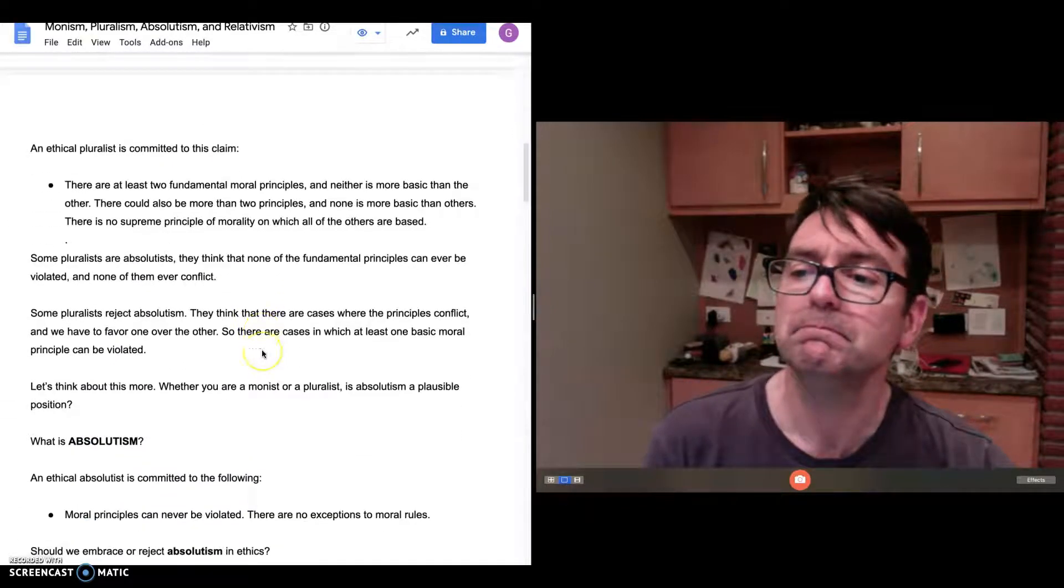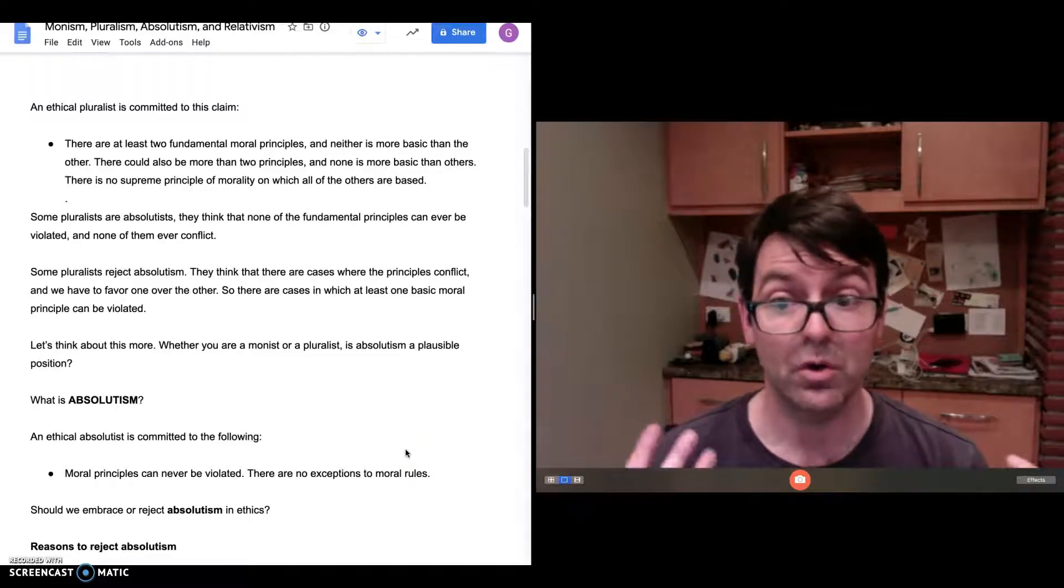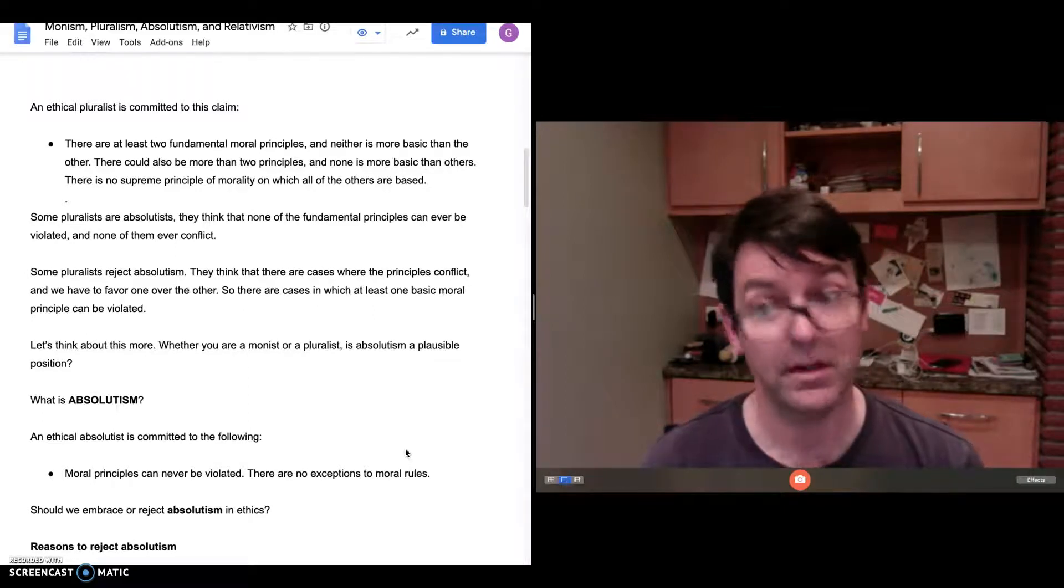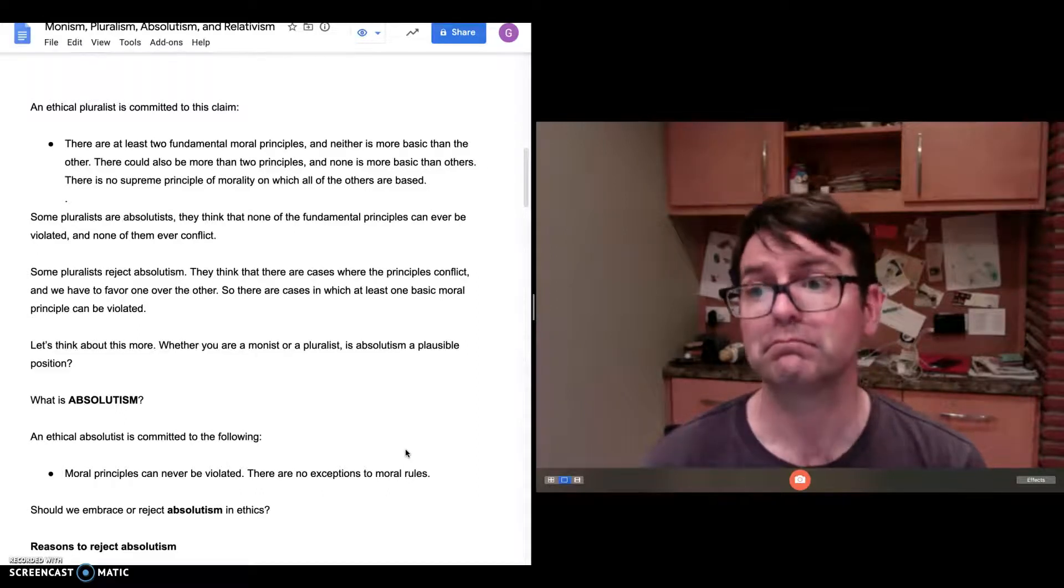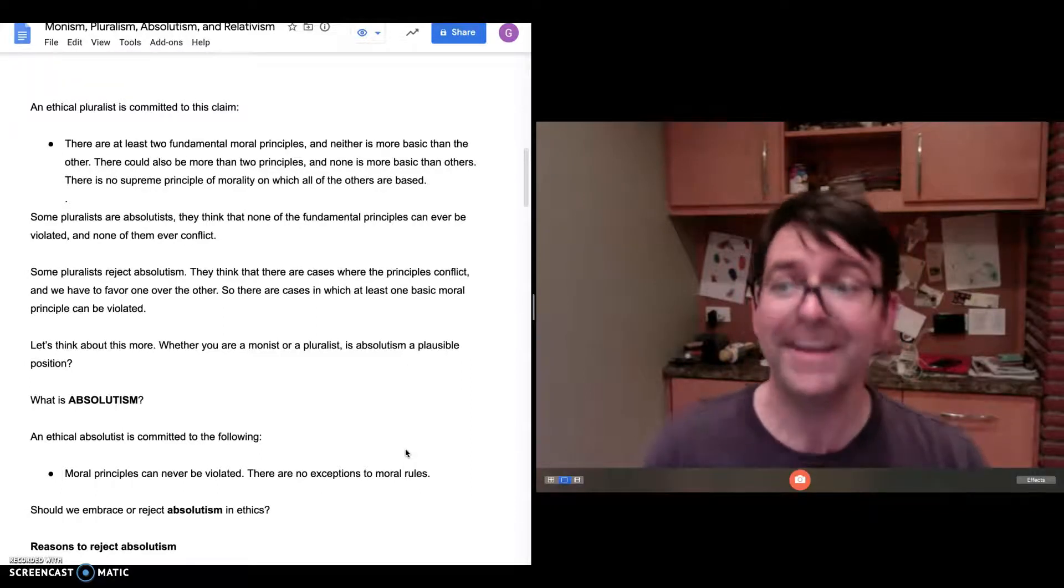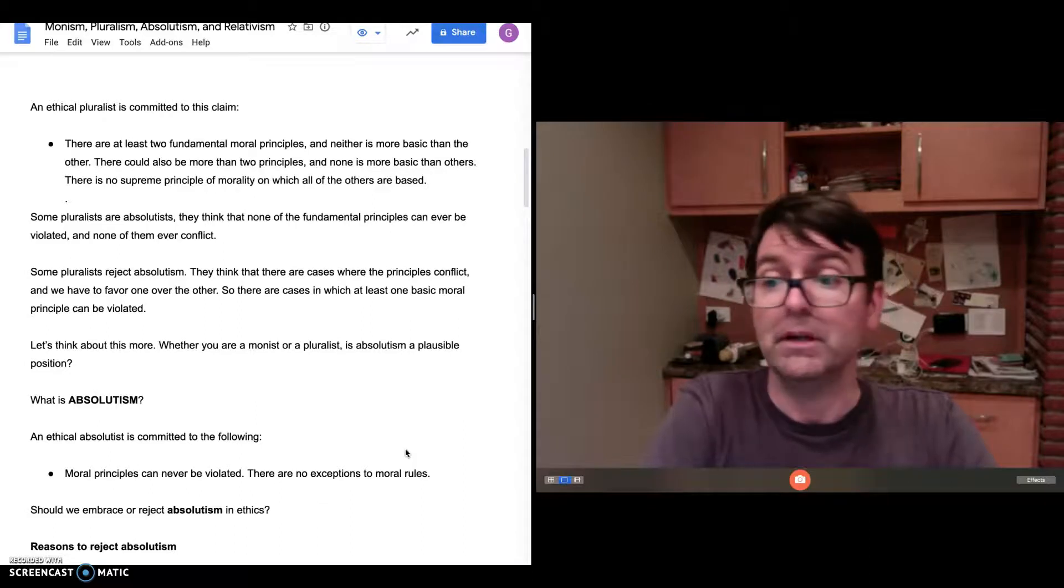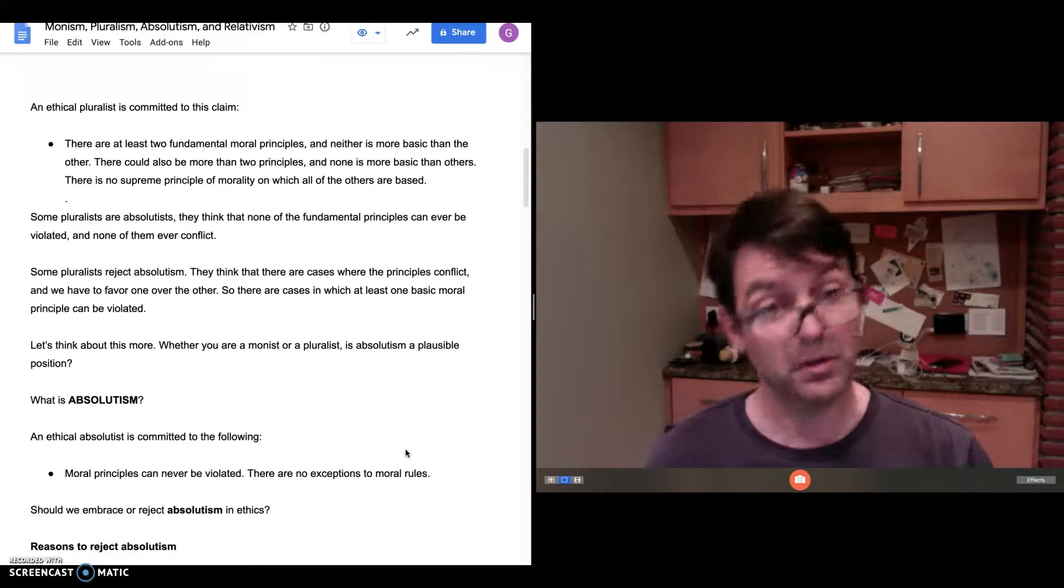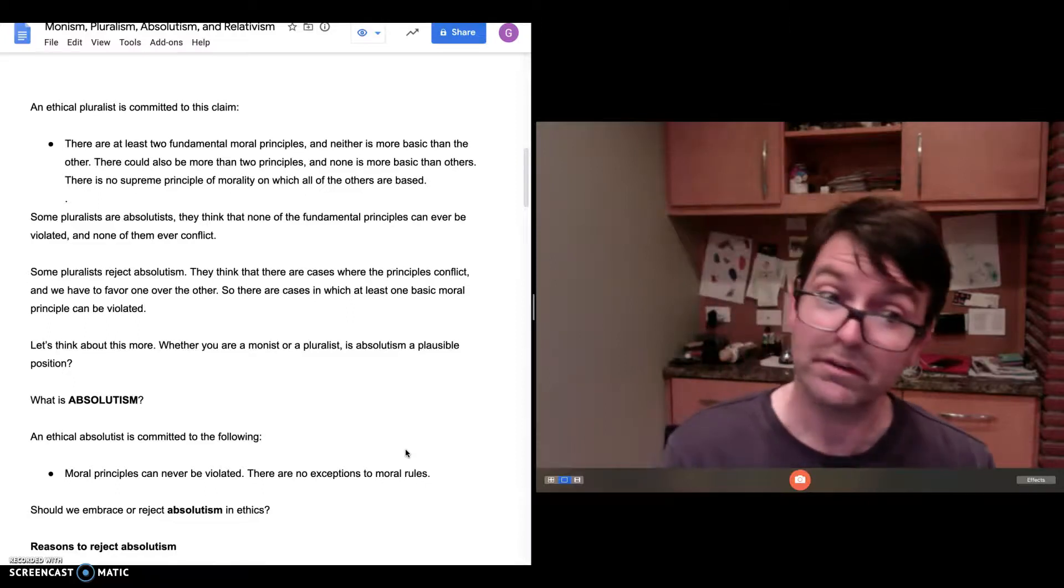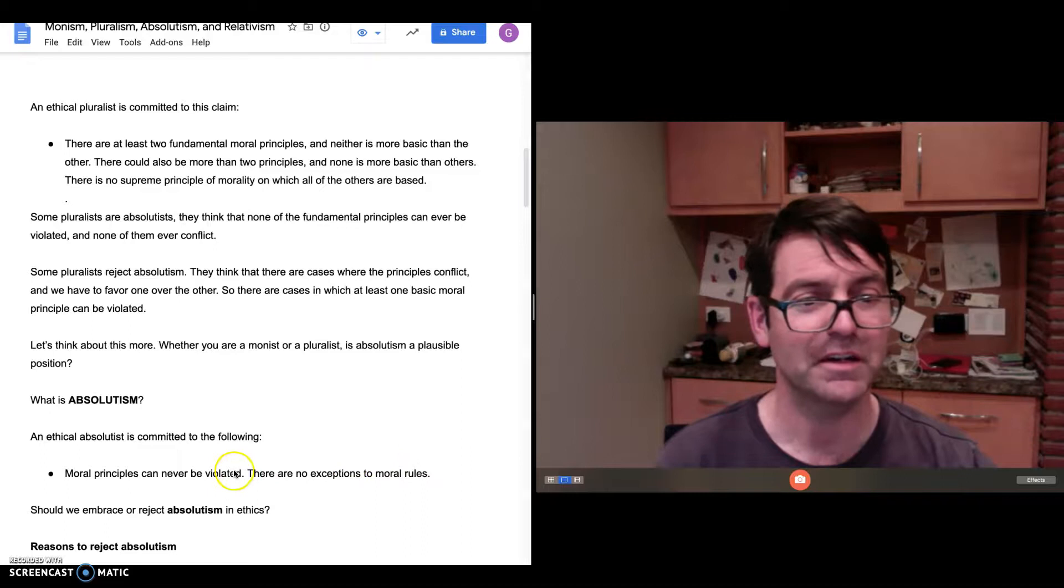So some pluralists are absolutists. They think there are many fundamental principles and they are all absolute. None of them can ever be violated. And they will have to also say that none of them ever conflict. There can't be conflict between the fundamental principles if none of them can ever be violated. But other pluralists reject absolutism. They think that there are cases where the principles conflict, and so we have to favor one over the other. So there are cases in which at least one basic moral principle can be violated. Let's think about this some more. Whether you are a monist or a pluralist—there are pluralists who are absolutists, there are pluralists who are not absolutists, all monists are absolutists—but whether you are a monist or a pluralist who is an absolutist, is absolutism a plausible position? Can we defend it? So I'm going to pause there and we'll start again in a moment.